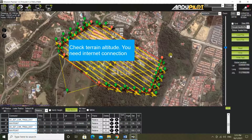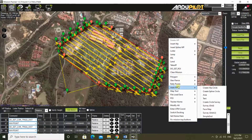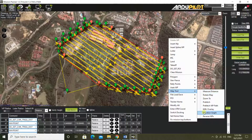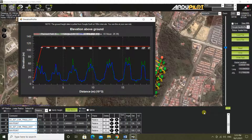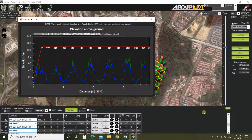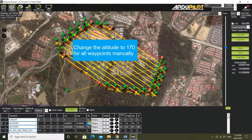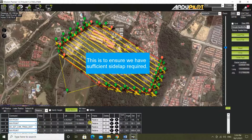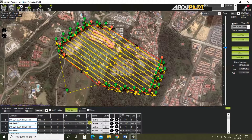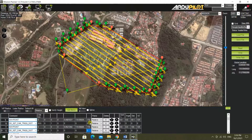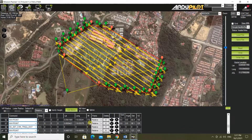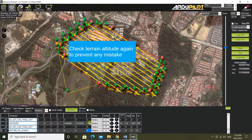Check terrain altitude — you need an internet connection. Change the altitude to 170 for all waypoints manually. Check terrain altitude again to prevent any mistake.